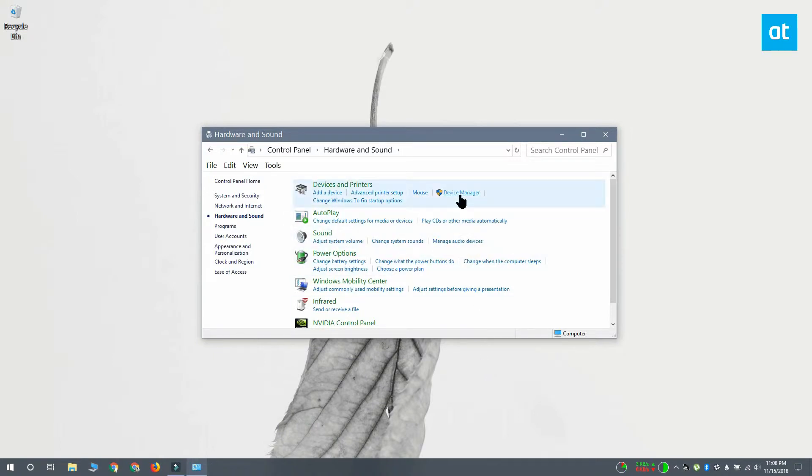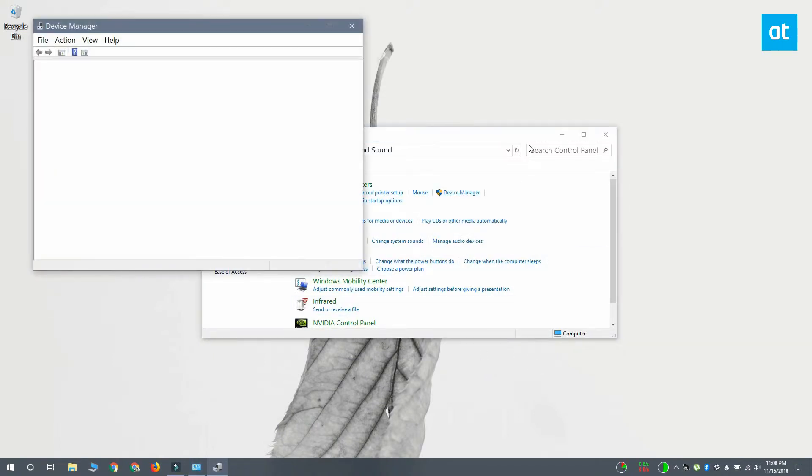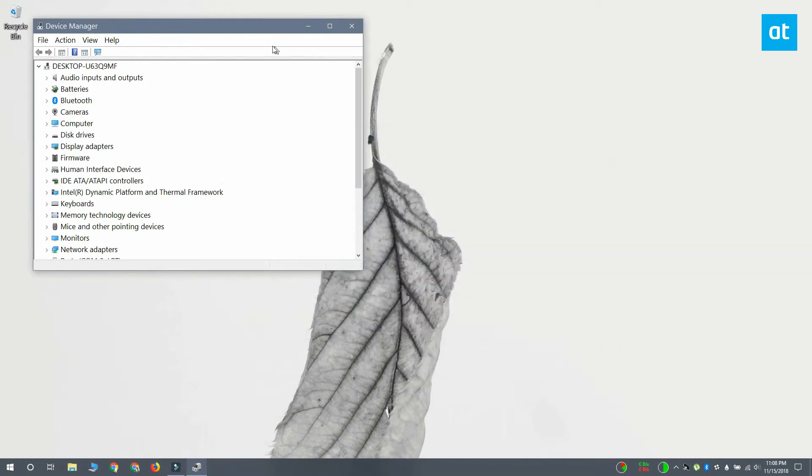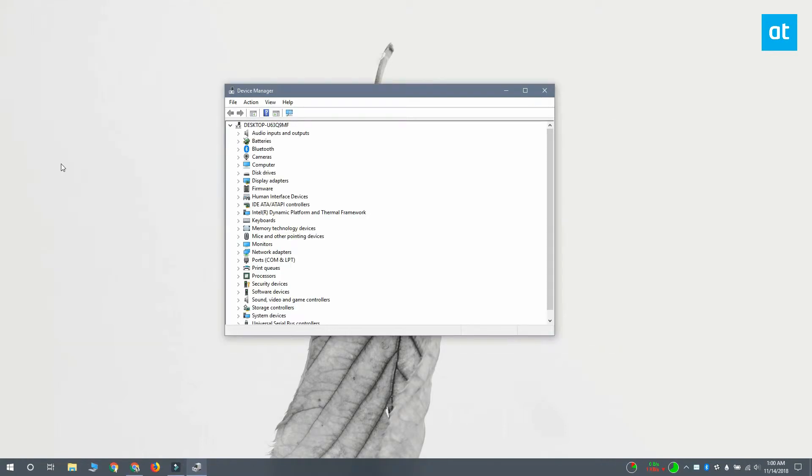Next, you want to select device manager under devices and printers. Once you have device manager open, go to view and select show hidden devices.